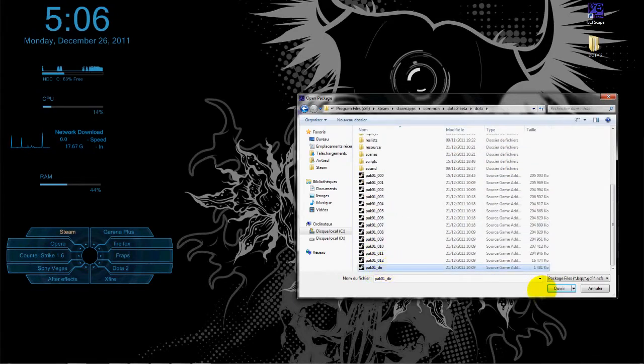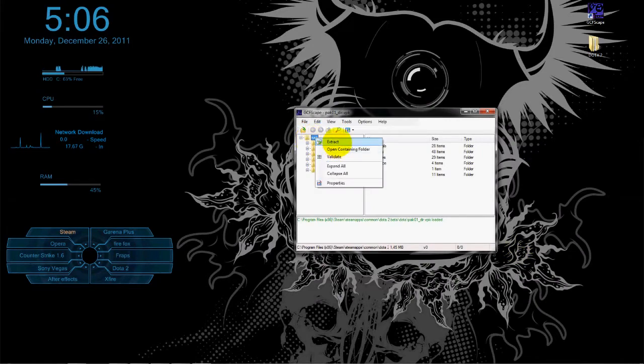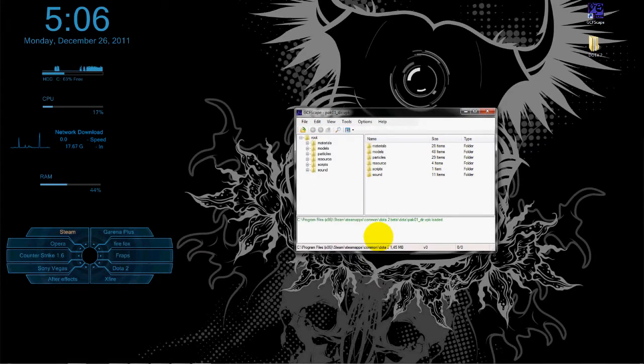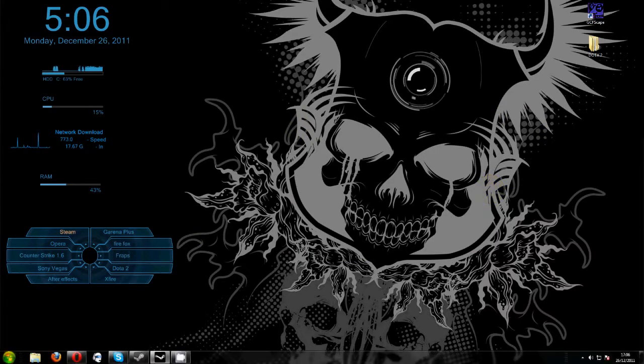After that, you extract this file. Open it and you extract it somewhere in your PC. Then after you finish extracting it, you go to your Steam folder again.